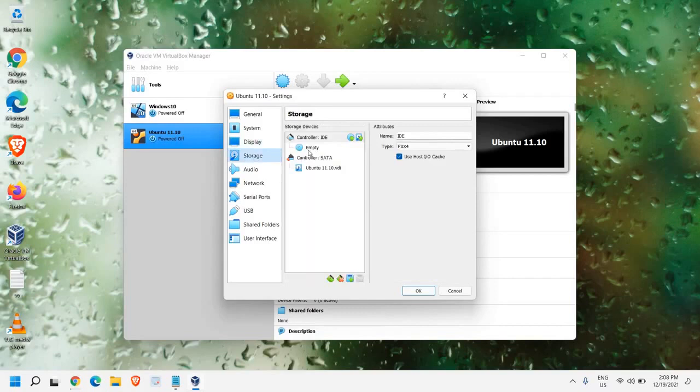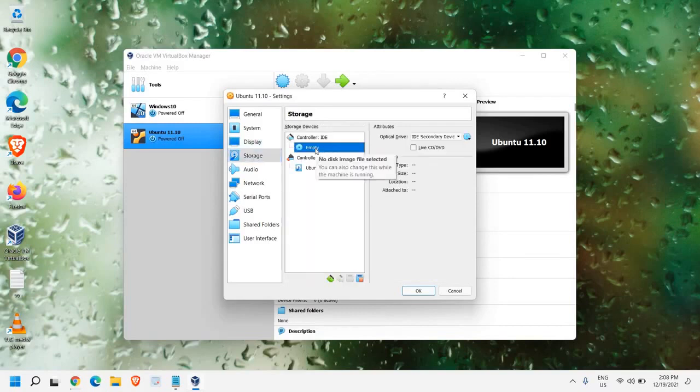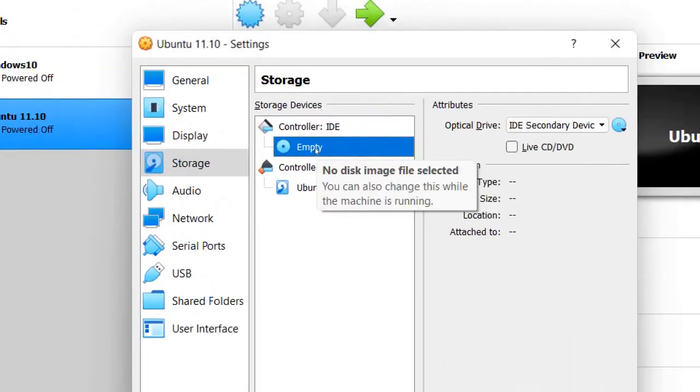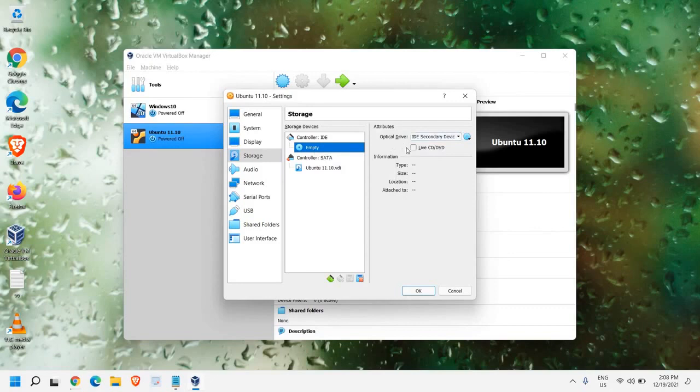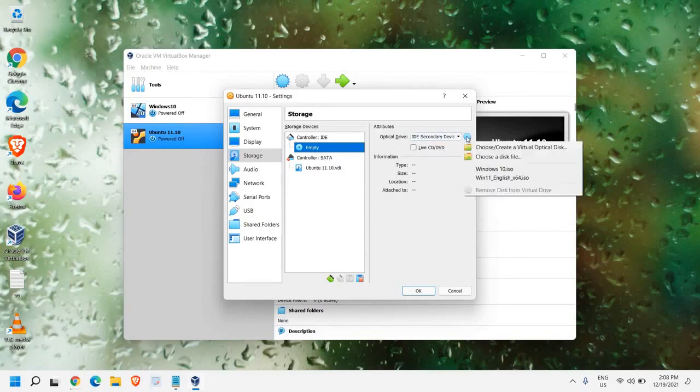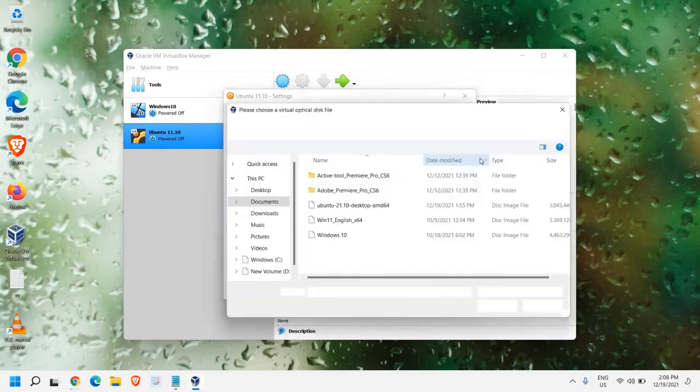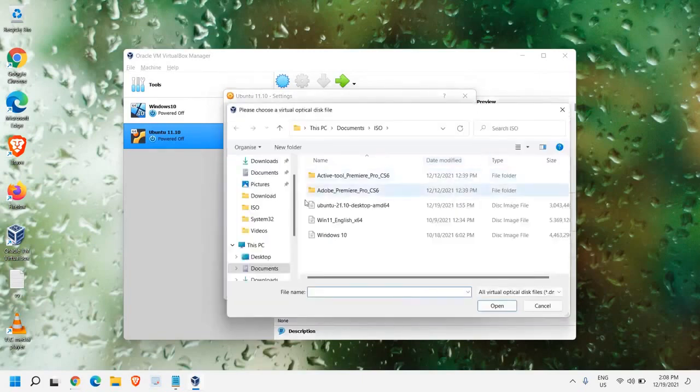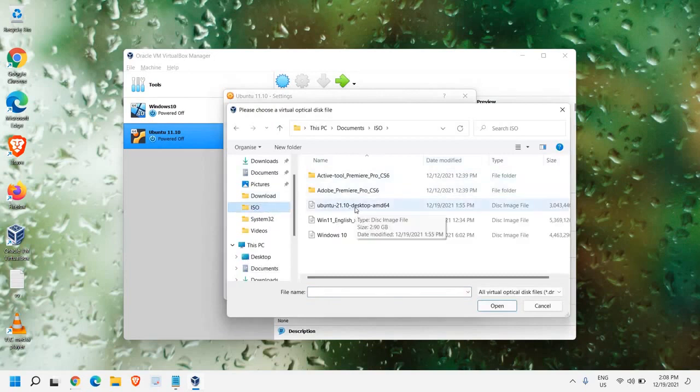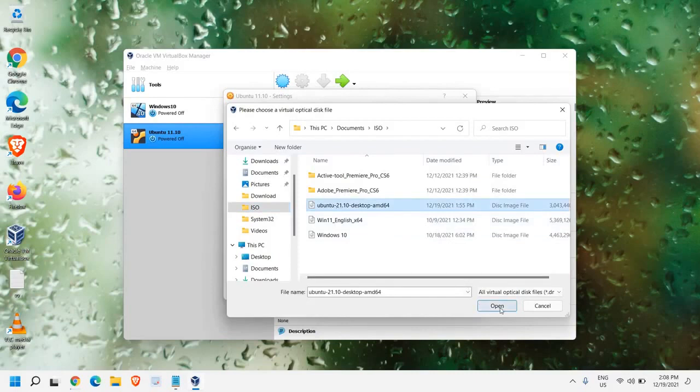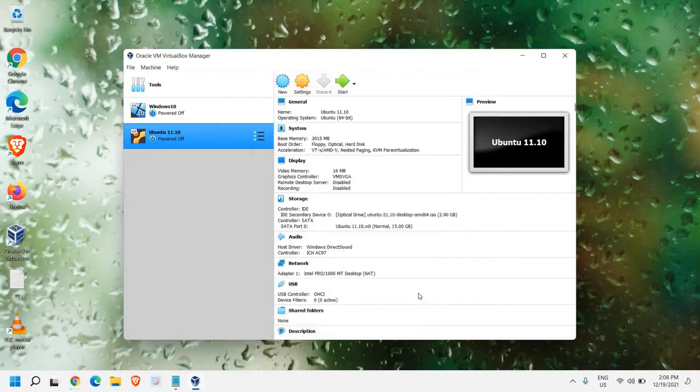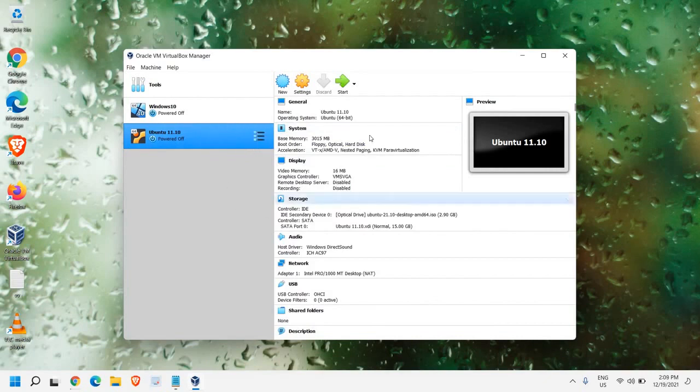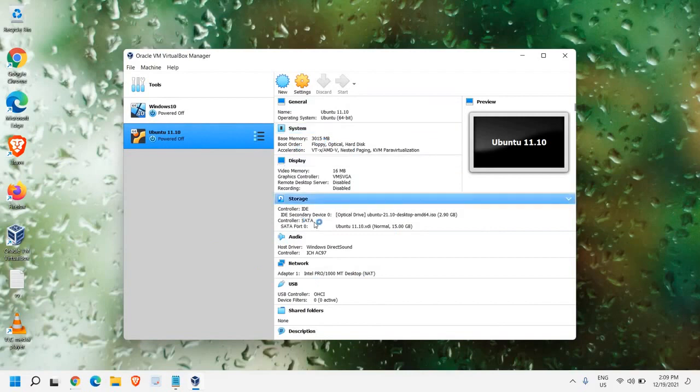And we need to go to this Storage section. Now in the Storage section, we have this empty one. I'll just maximize it here. You see this empty one. And at the top right corner, we have this optical drive. So we just need to click on here and choose a disk file. And we need to go to the location where exactly you have downloaded. I have downloaded in my ISO folder. I'll select this ISO. And I'll click on Open. Once you are done with this, we will just click on OK. So now, once we are done with the settings, we just need to click on Start.